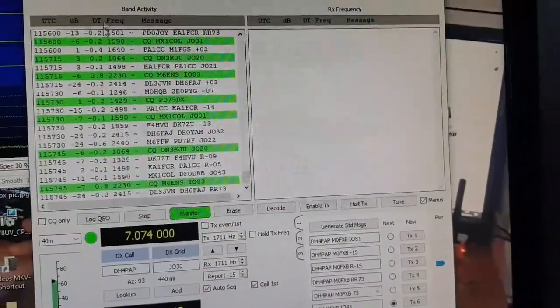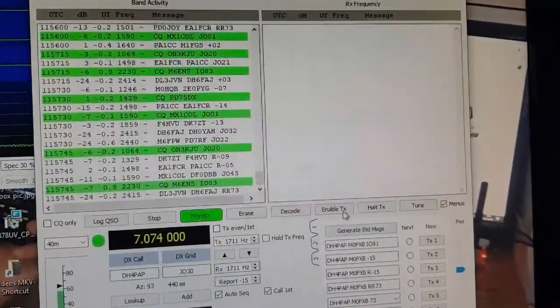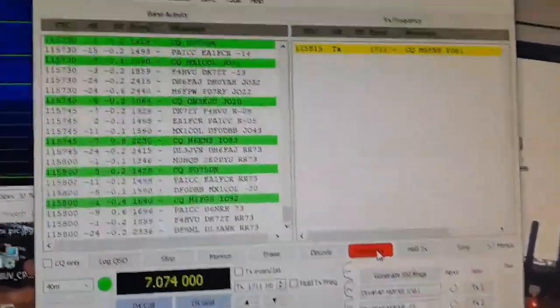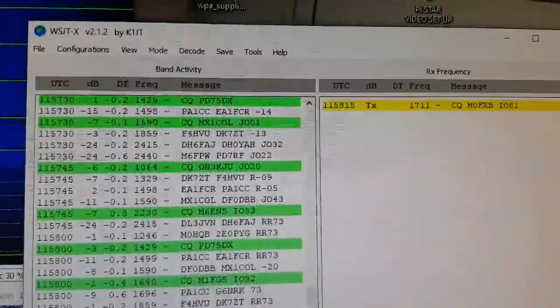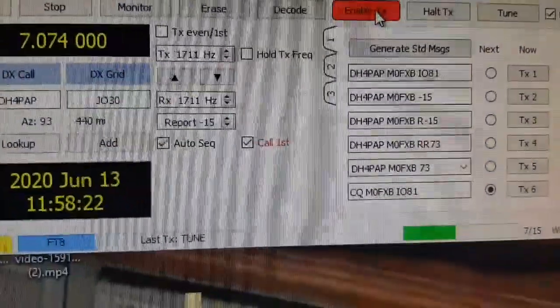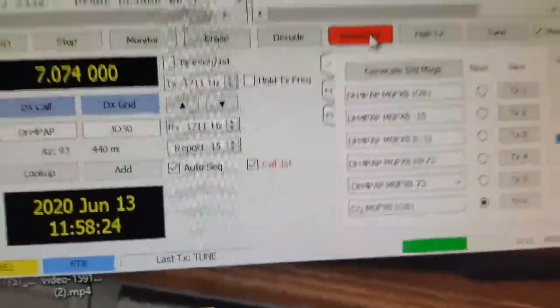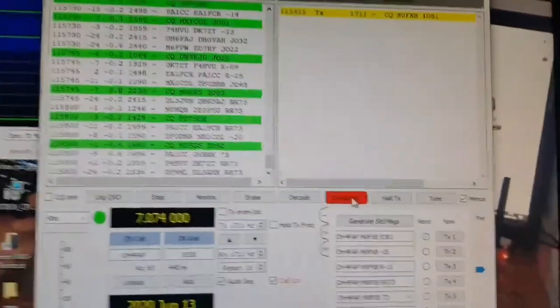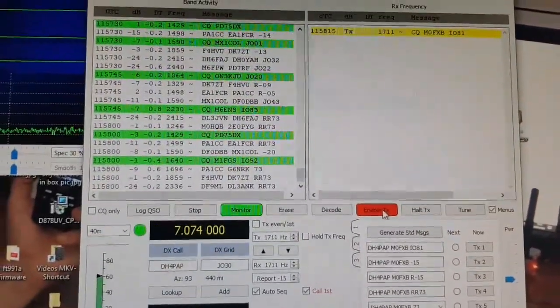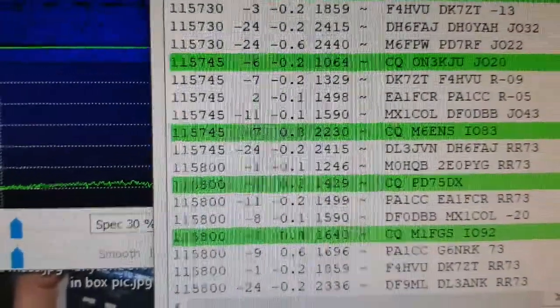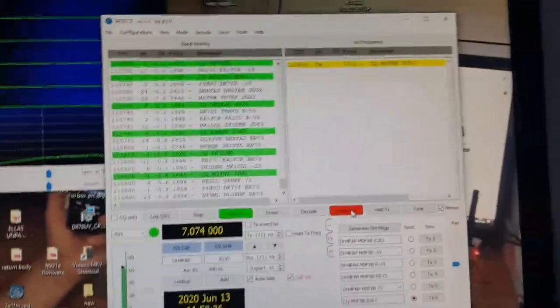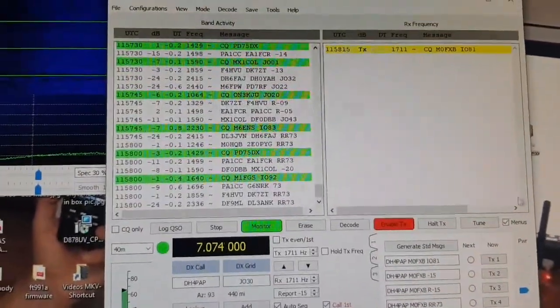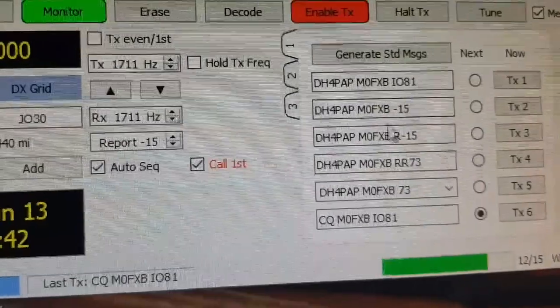To do auto-transmit, you just select Enable TX. And then it will automatically start CQing. It will start from the bottom of the list here. And it will keep CQing until someone clicks on your call sign at their end. On their thing here. And as soon as they click, it will go red. And that's a contact.